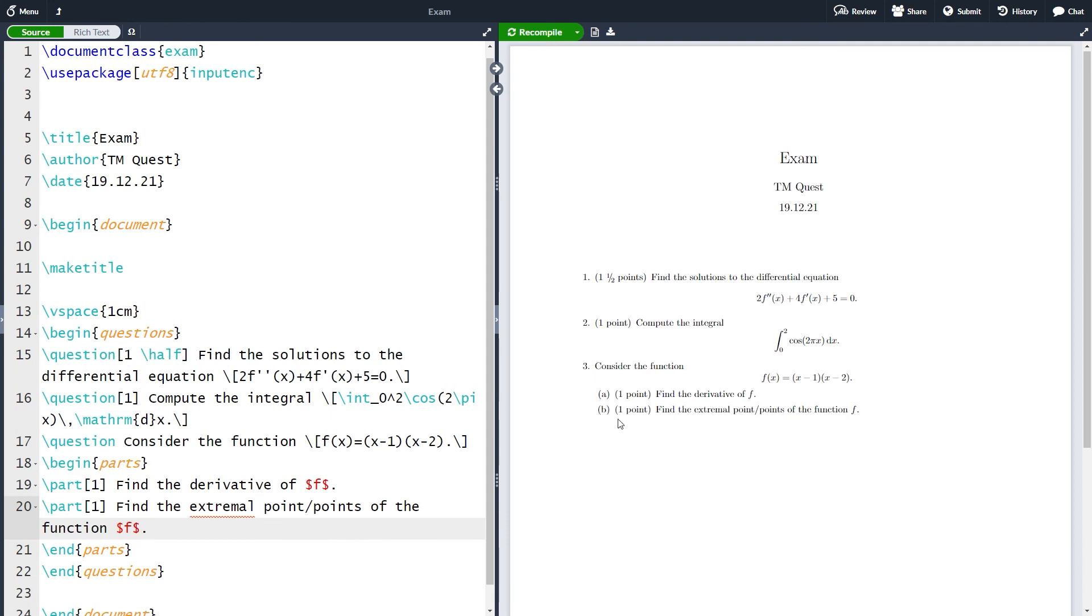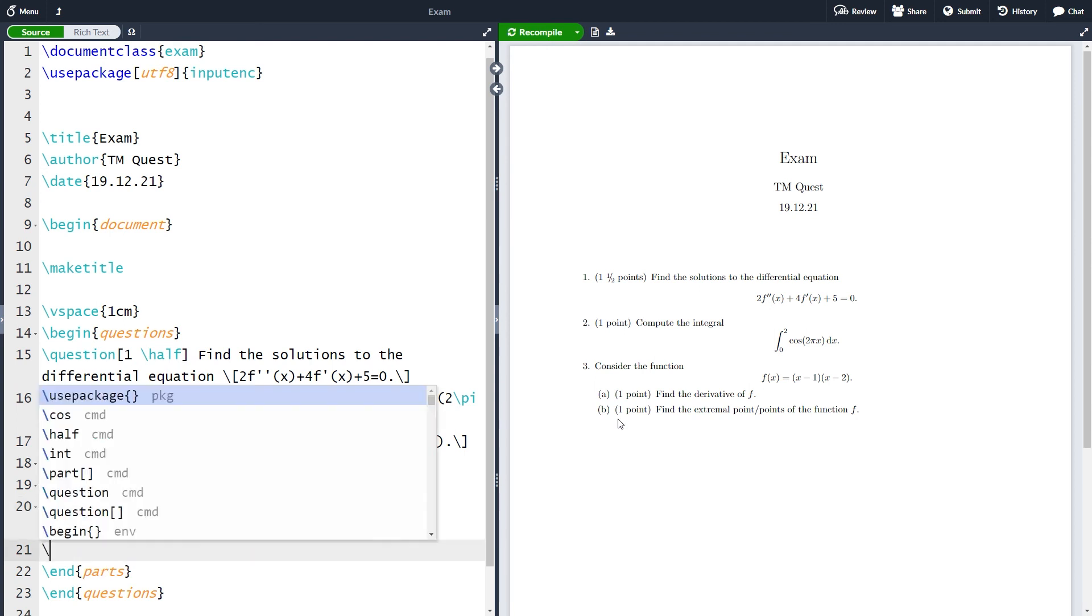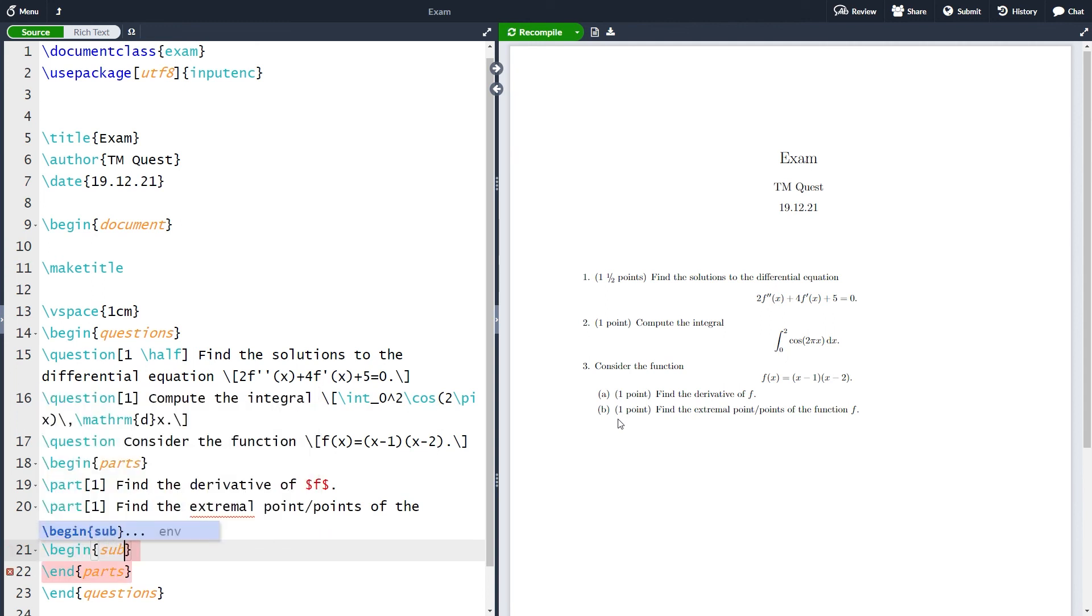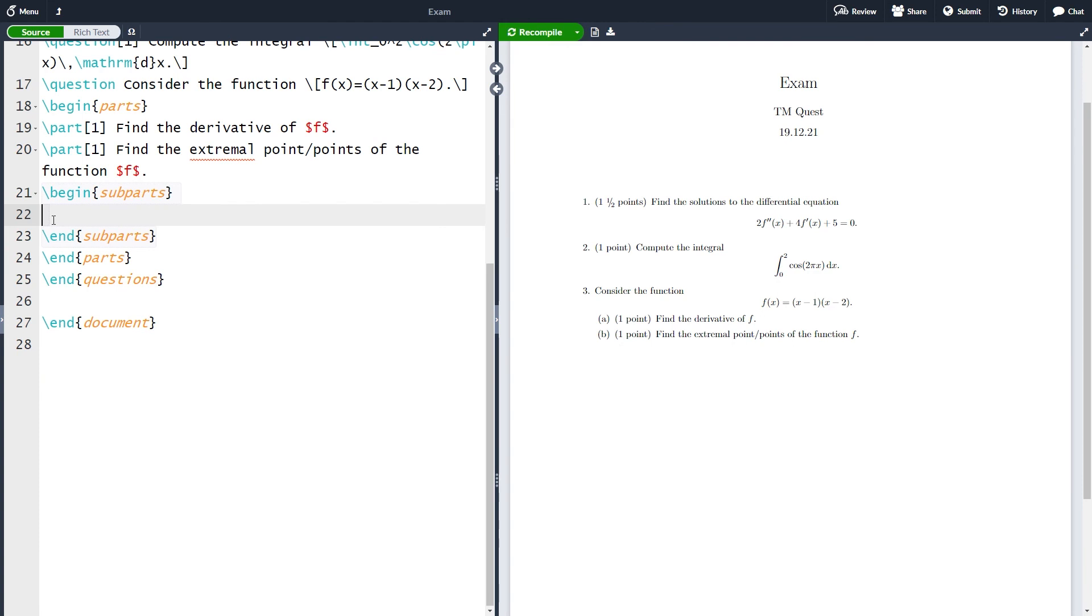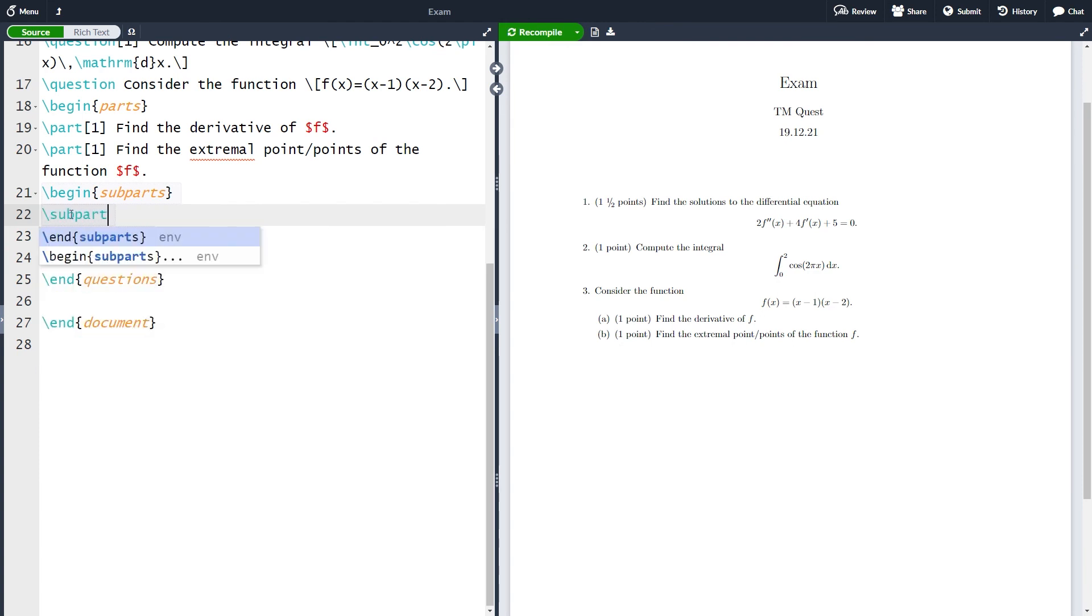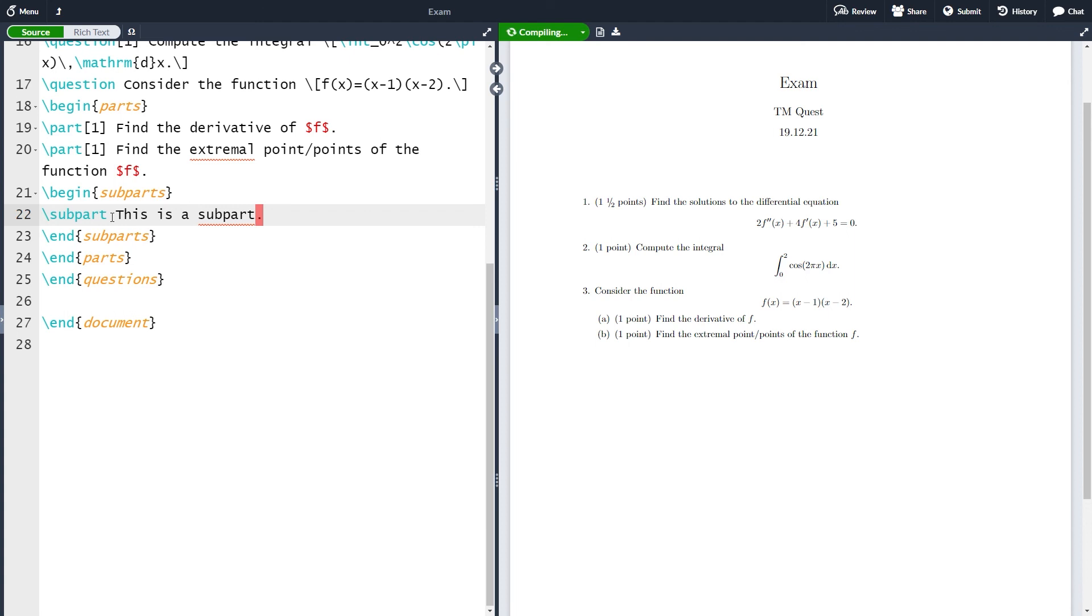We have divided an exercise into two parts. You can make a further division by using the environment subparts so it works exactly the same. You have the environment subparts and then you can write subpart like this and let's just write this as a subpart and compile it. Here you can see a subpart. You also have the environment sub subparts but this is very rarely used.